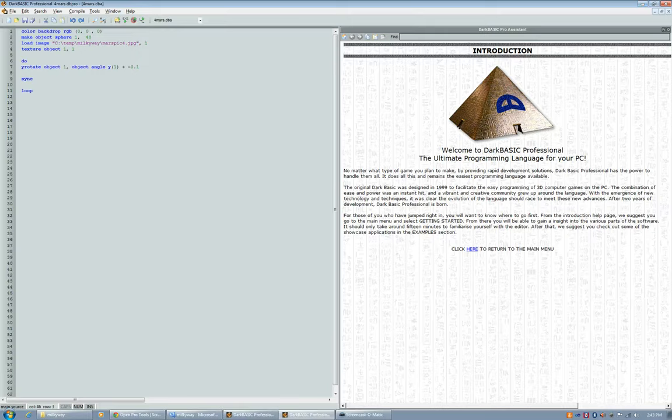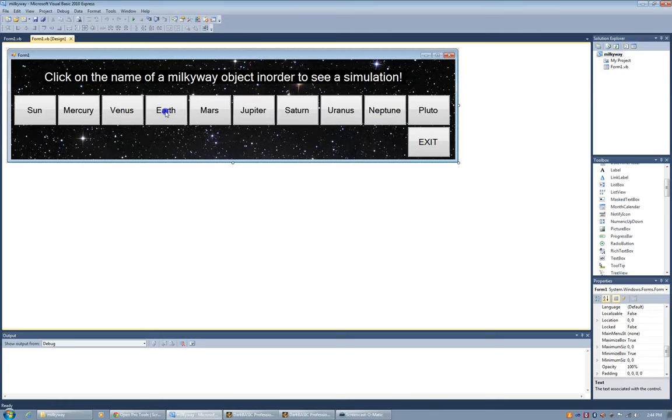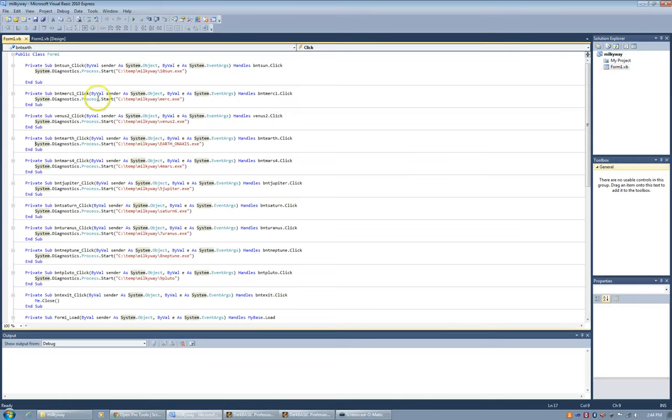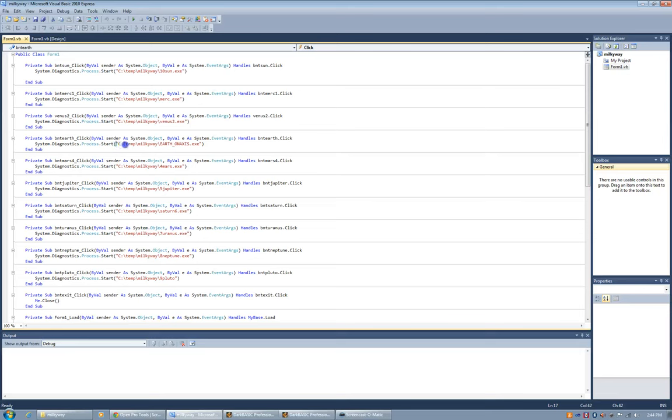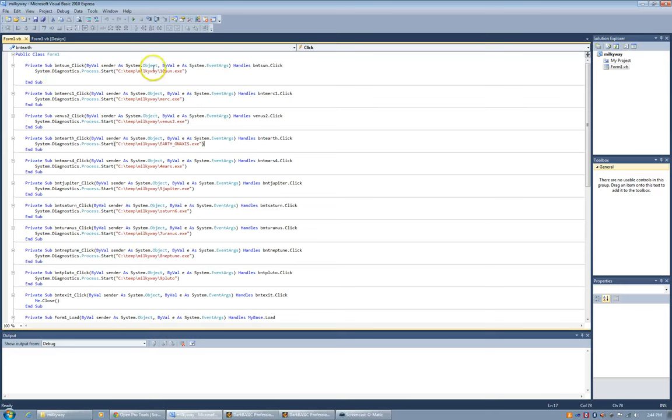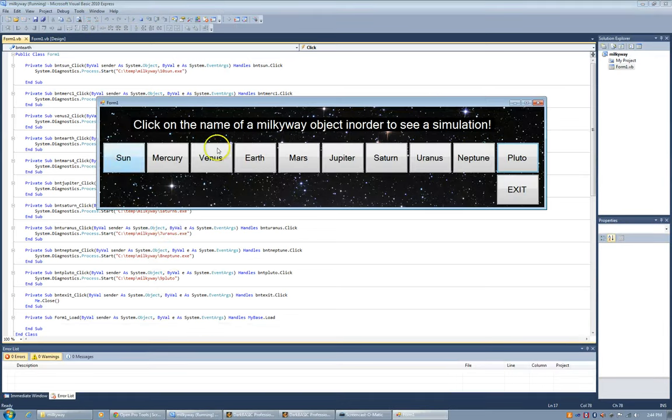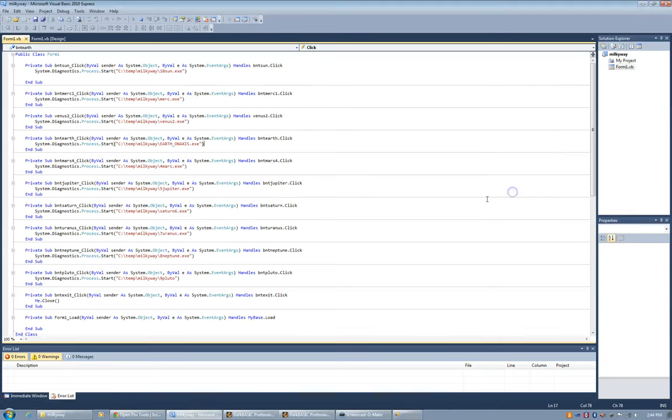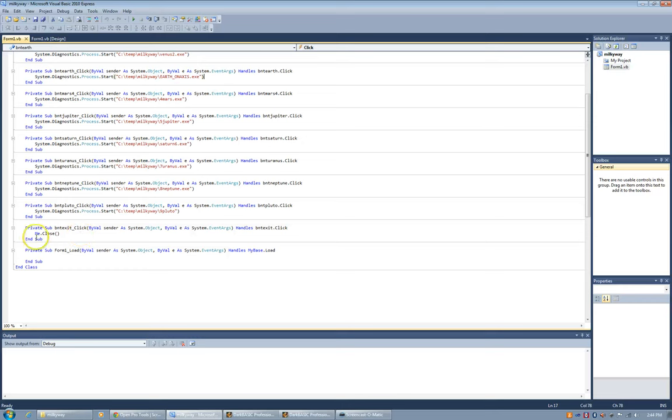Now the VB code is a little bit more complicated because for each one you have to do systems.diagnostics.process.start and you have to tell the path of where to go to get to these different places to run the XE and that's how you do it. So each one is all the same. Basically each one has to go through, basically tells the direction of where to go to run all these XEs which are represented by these buttons here. And the close or exit button, that one's the only one that's different. Just me.close.